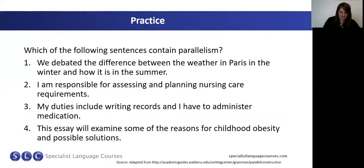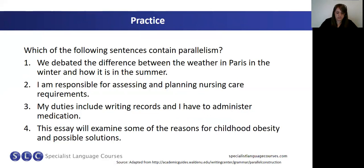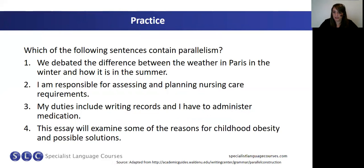Now let's have a look at some practice. We have four sentences. I'd like you to read the sentences and decide, in the chat box, which sentences contain parallel structures or parallelism, and which sentences do not contain parallel structures. Write your ideas in the chat box.